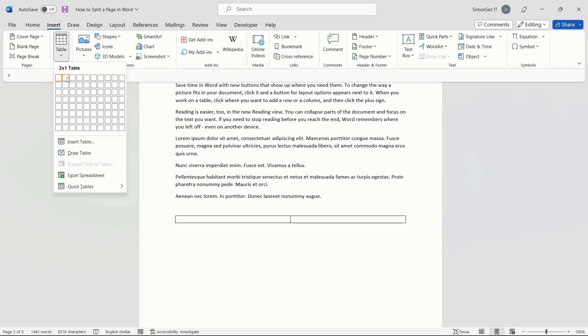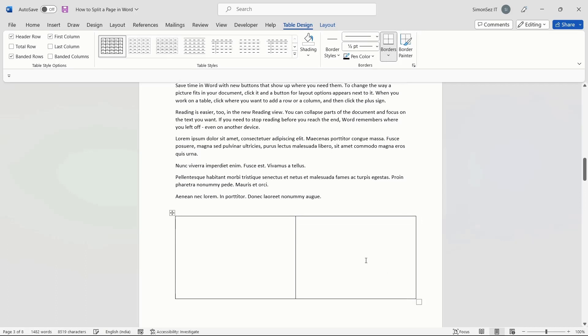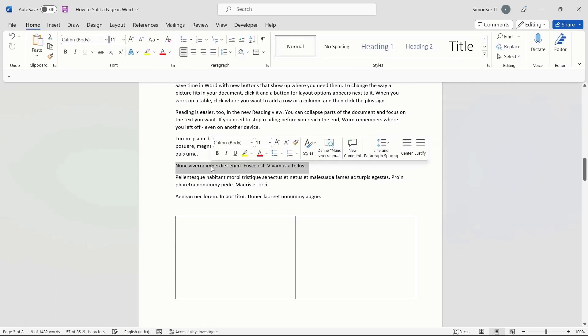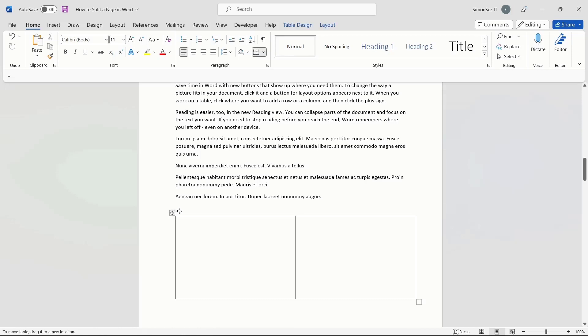Since we want to split the page into two columns, select one row and two columns. Using the Extend button in the bottom right, you can extend the table to the desired length. You can move the table to your desired position by dragging the Move button in the top right of the table.